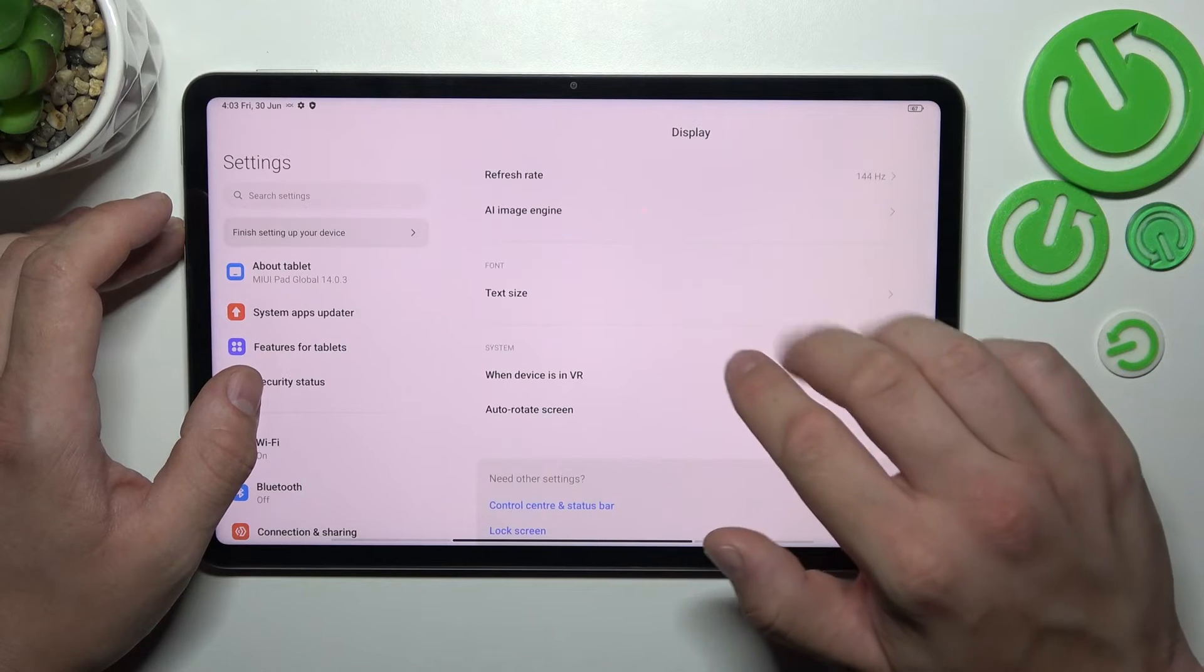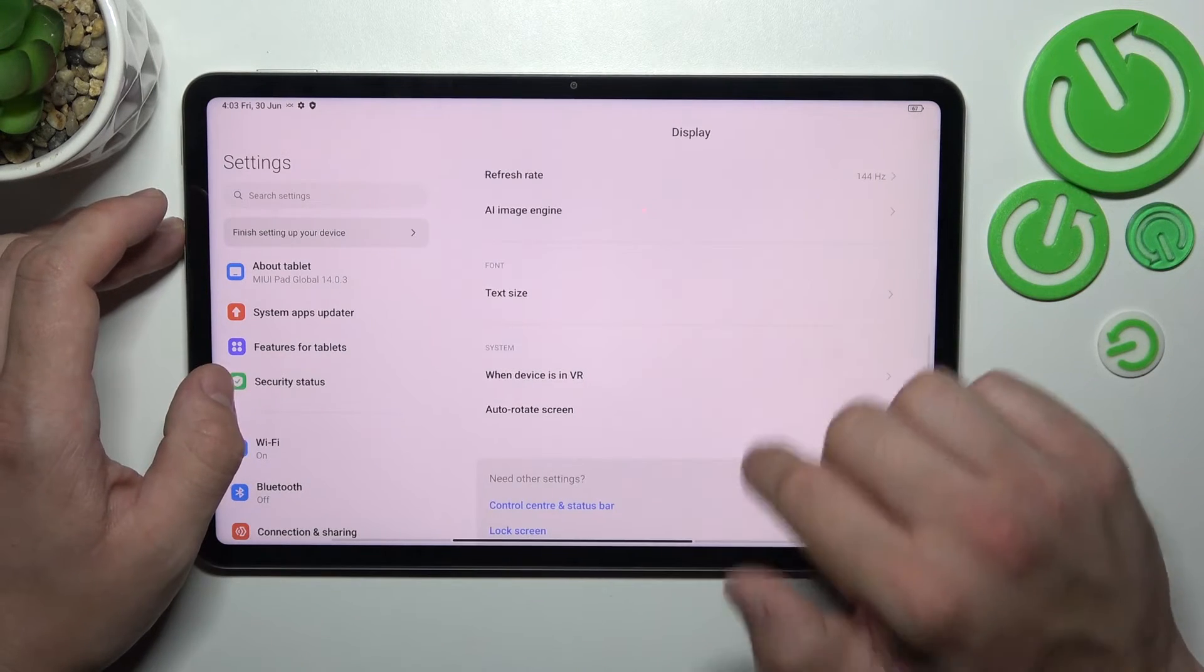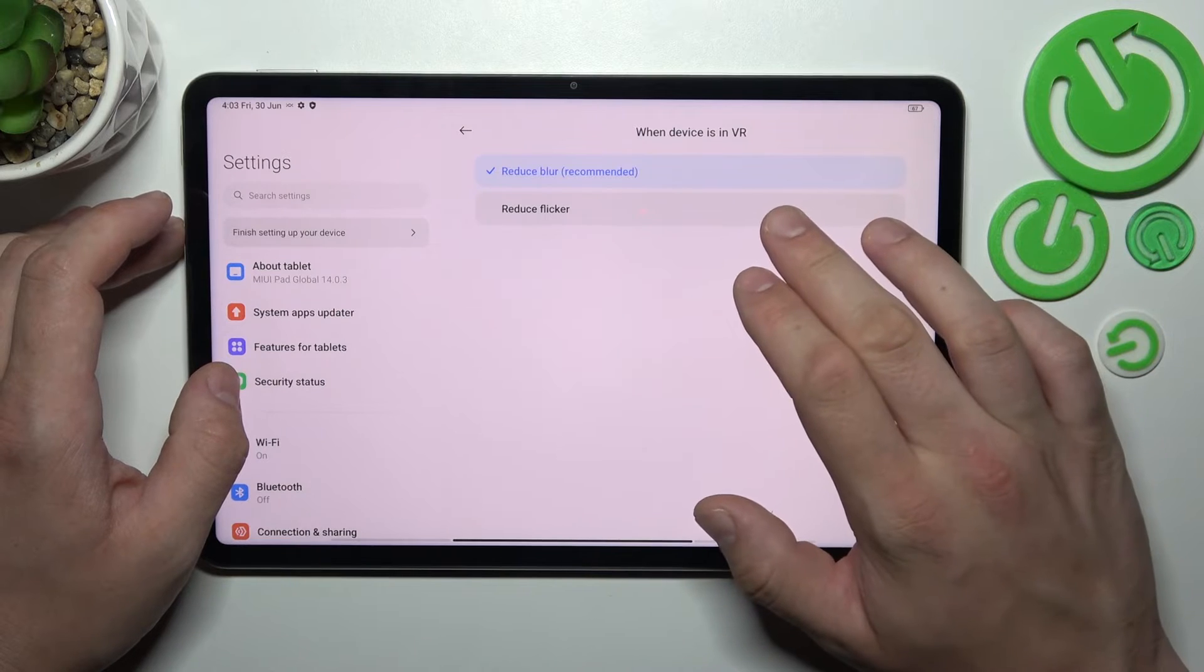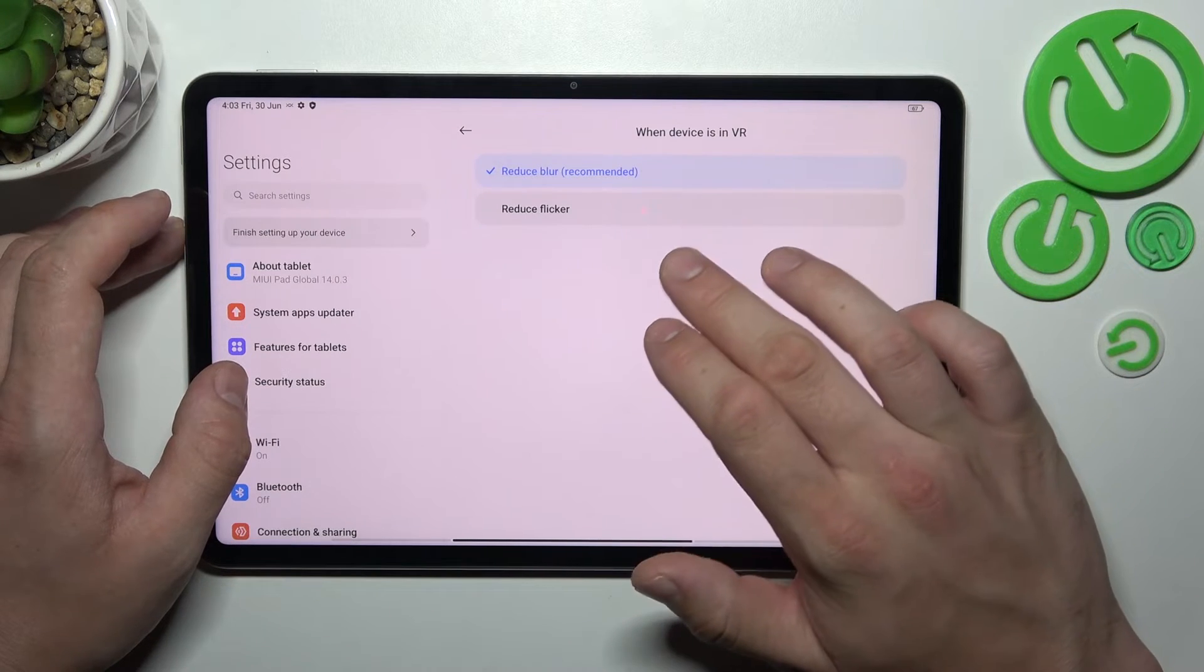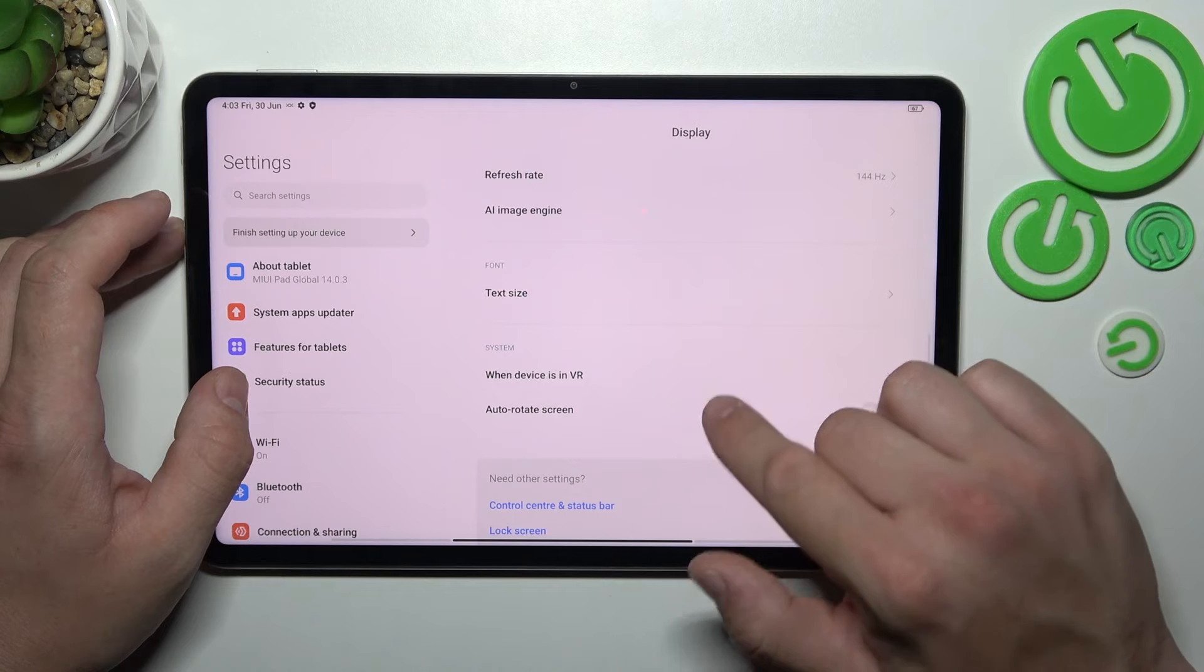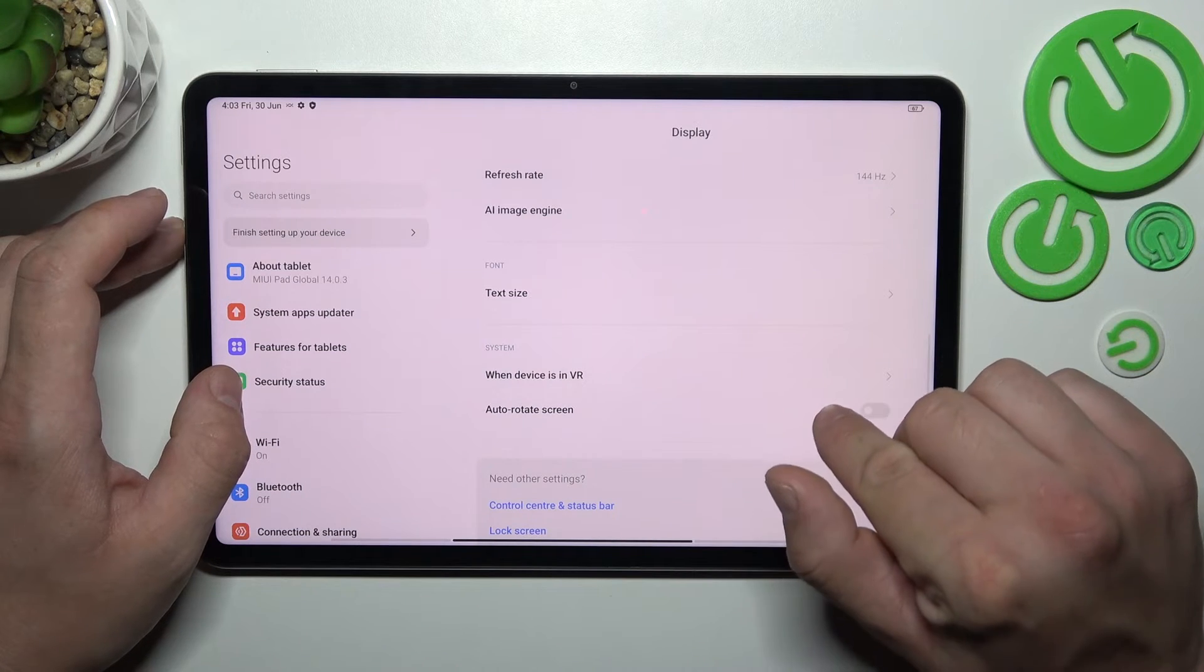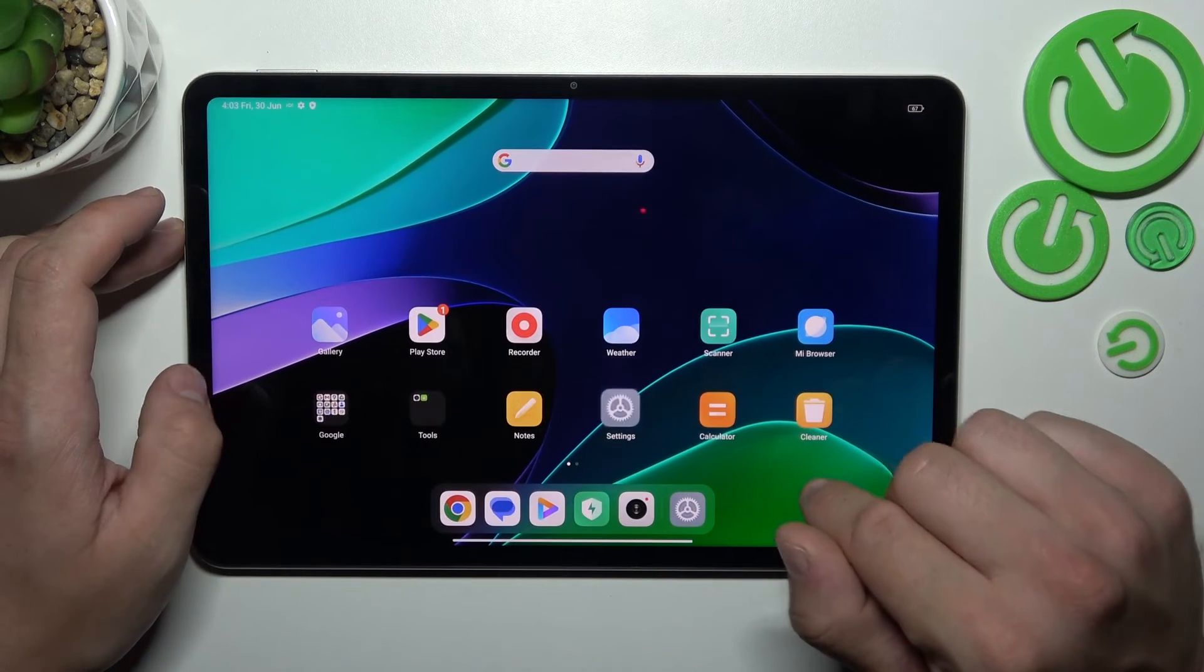Then we can change text size. Select to reduce blur or reduce flicker when device is in VR. And in the end we can enable or disable auto rotate screen.